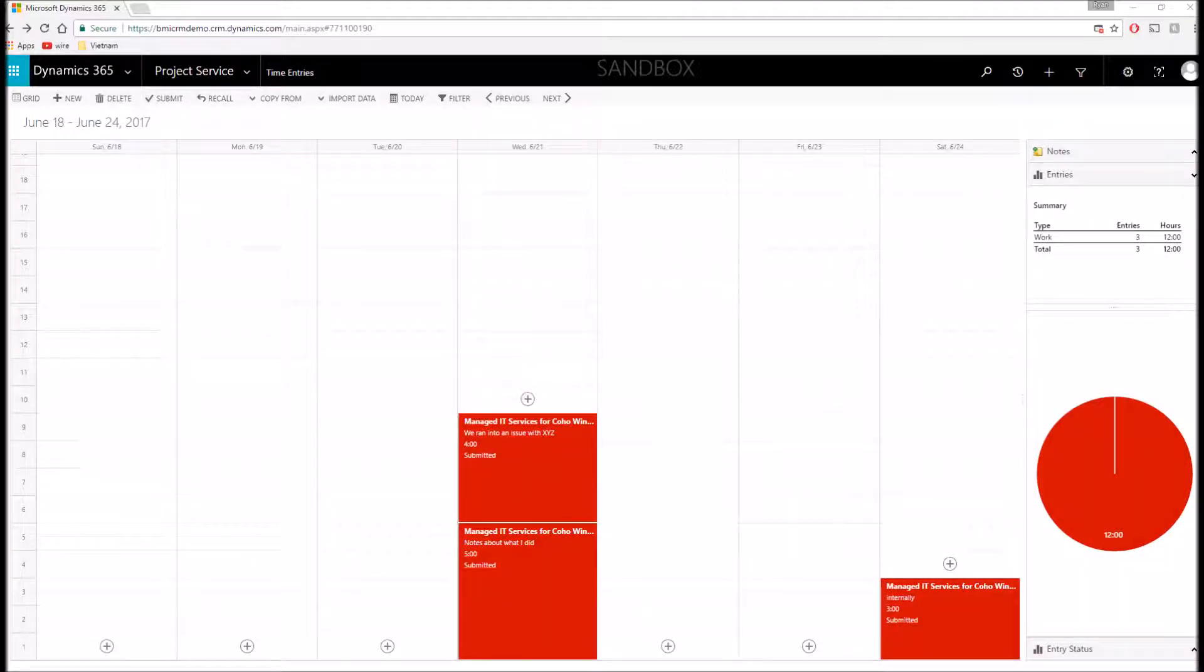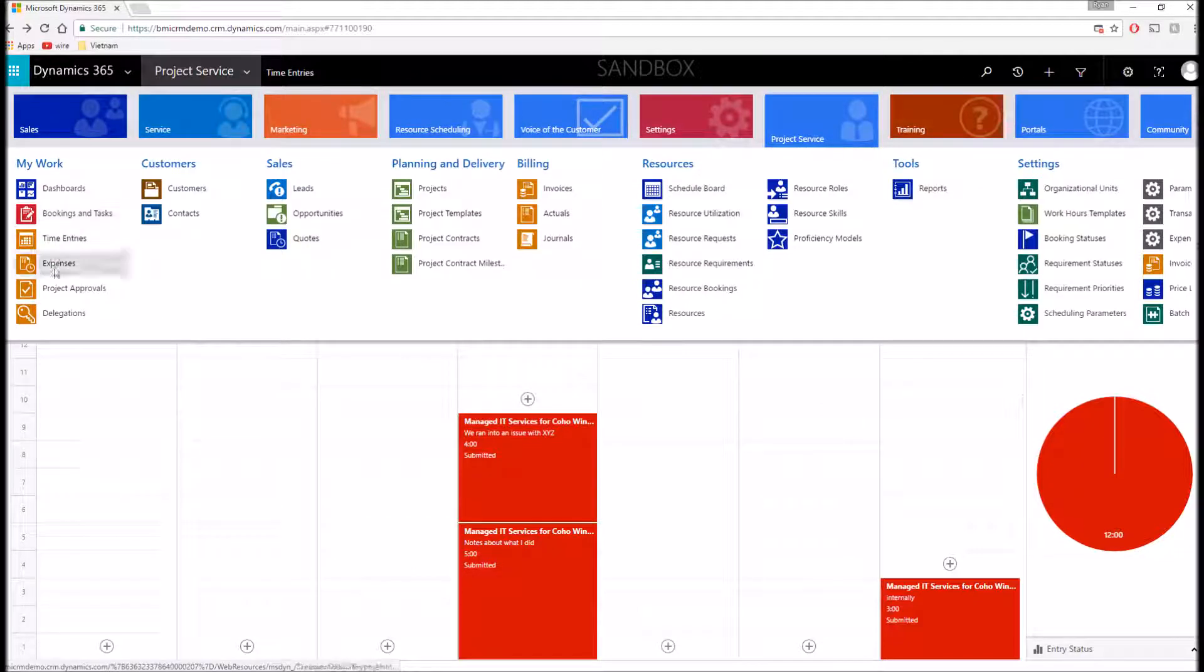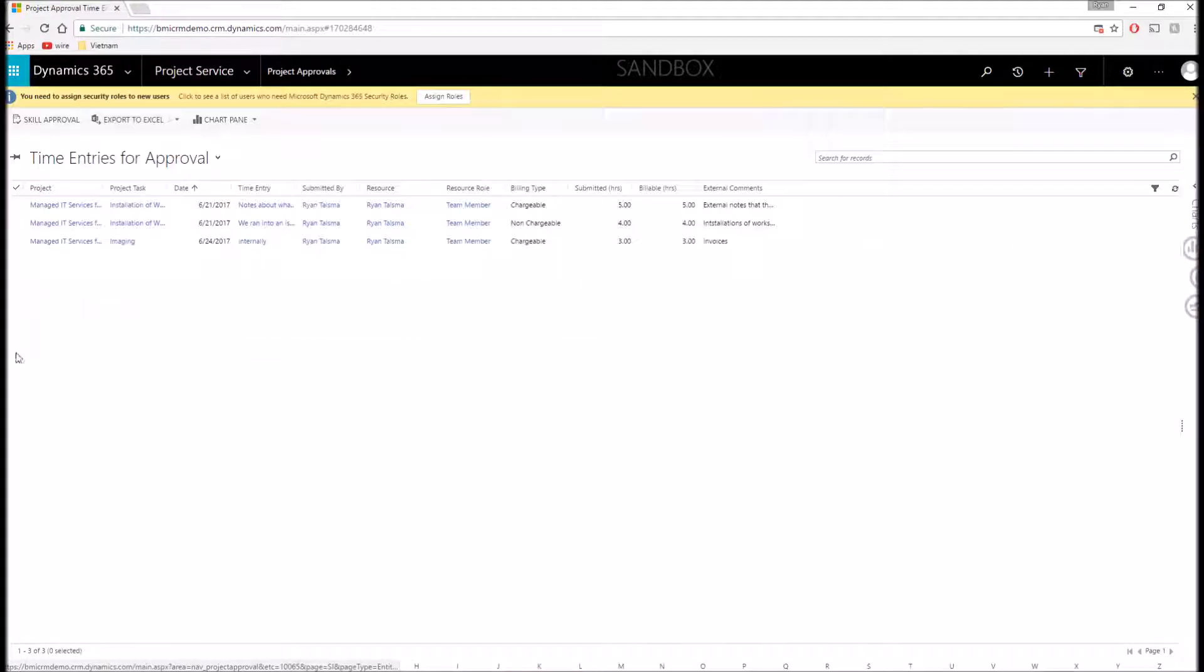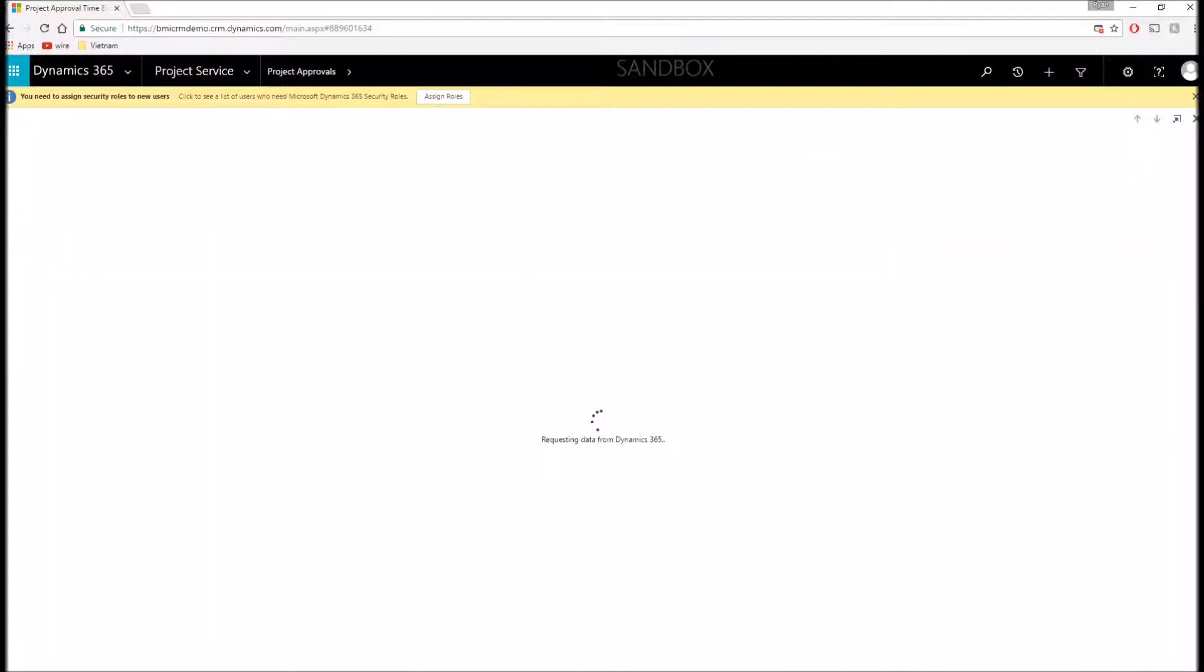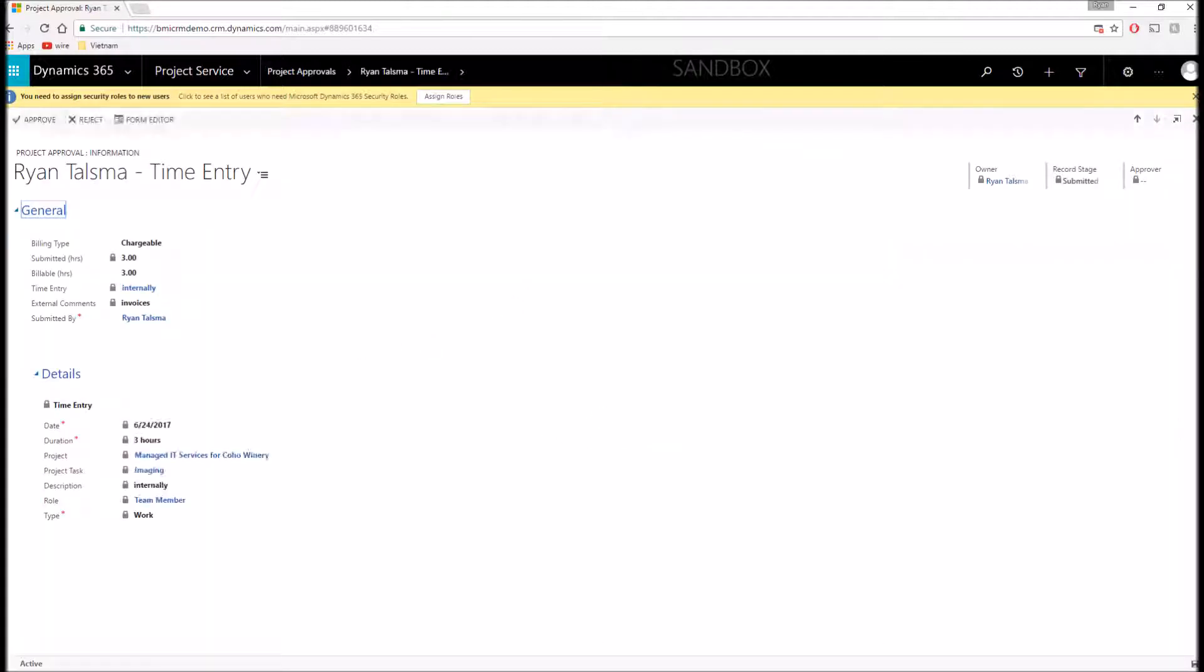So now that I've submitted all my time, I can move to the project approval section of the application. Within here, if I've been designated as a project manager that can approve time, I can go ahead and select that time entry that we put in and open this up. And now when this is loading, the one thing I also want to point out is there's a very robust mobile application for your users as well.